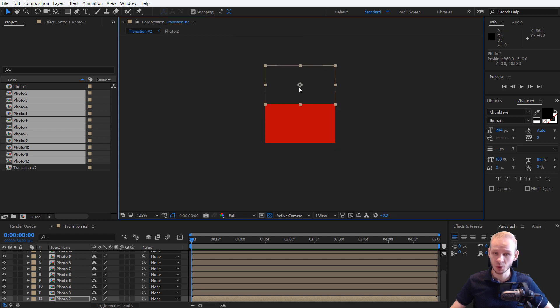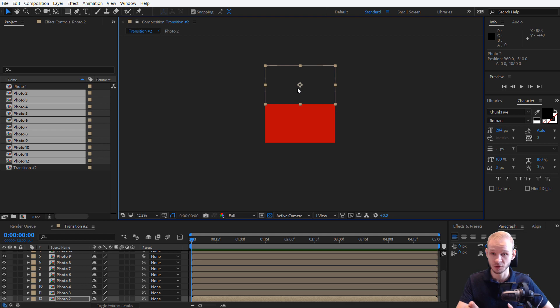Let me show you another example before you start doing this yourself, because I would like you to open After Effects and try this yourself.